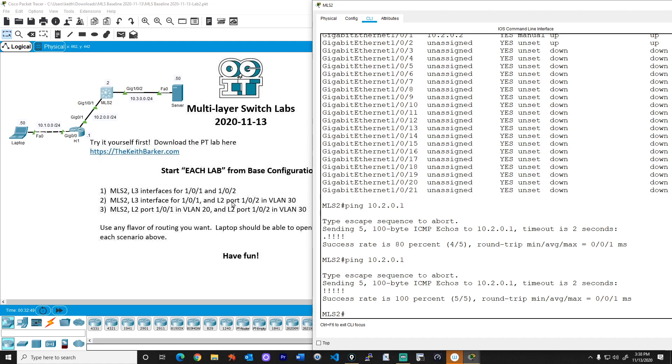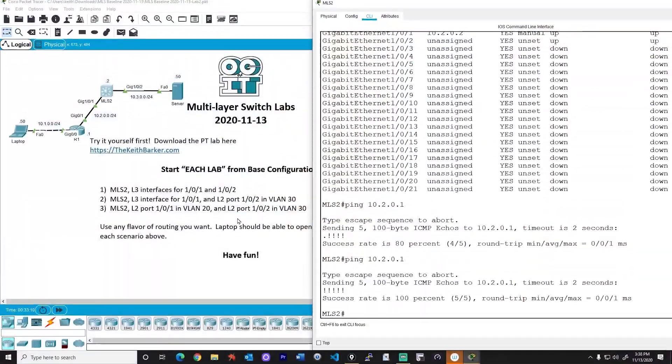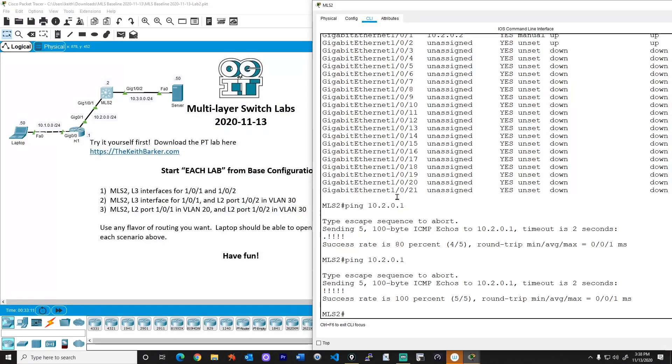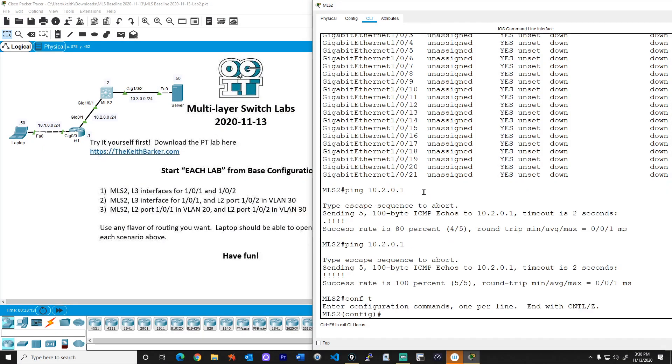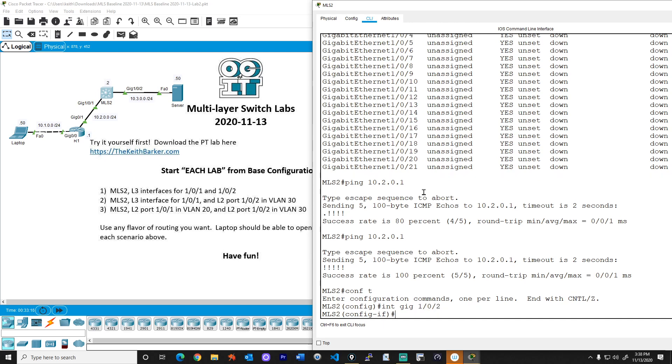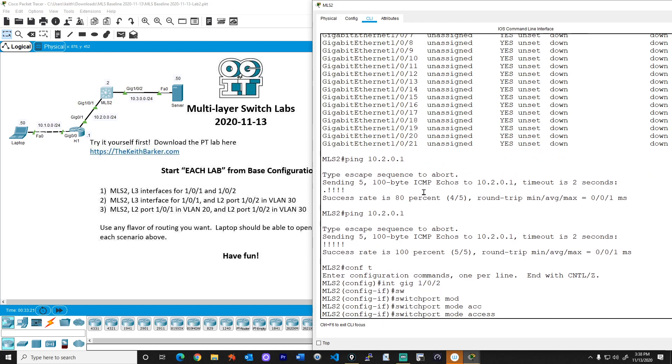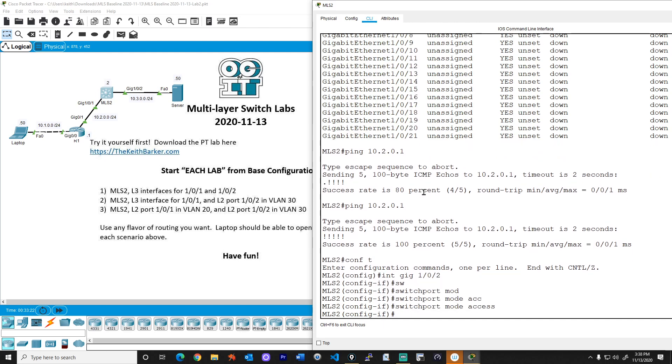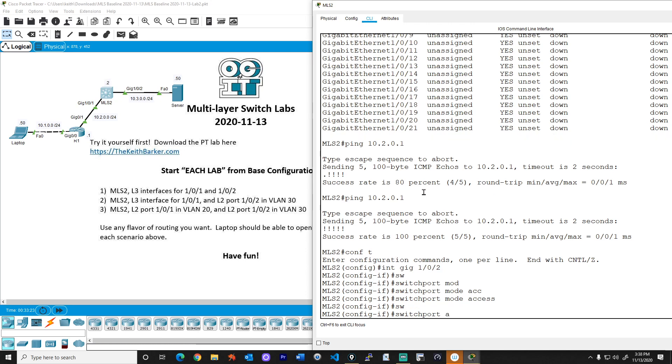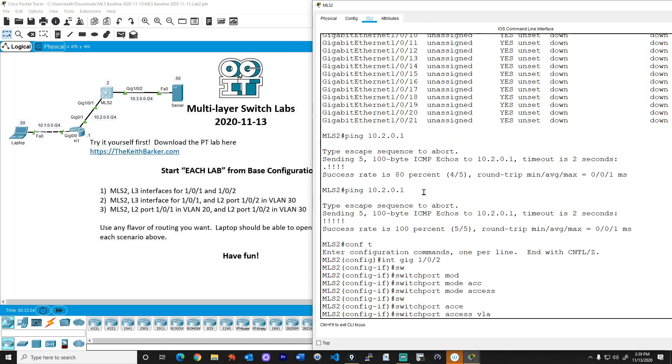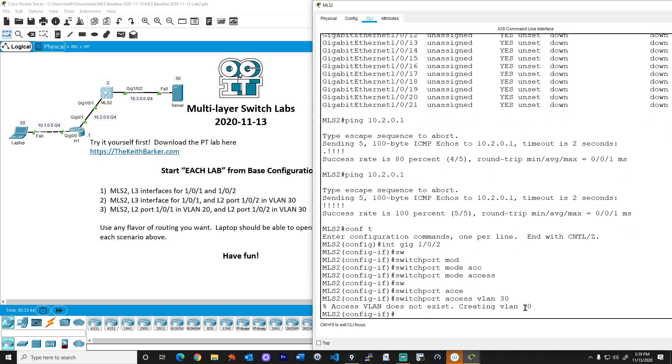Now let's get to the tricky part of this. What we're going to do now is we're going to configure interface one slash zero slash two to be a layer two port that's a member or an access port as part of VLAN 30. And that's based on the instructions here. So we'll go back to configuration mode, interface gig one slash zero slash two. And we'll say switchport mode access. So it knows it's not going to trunk, and switchport access VLAN 30. So boom, it created it for us. Fantastic.